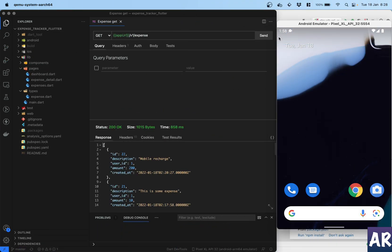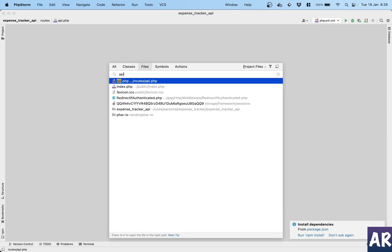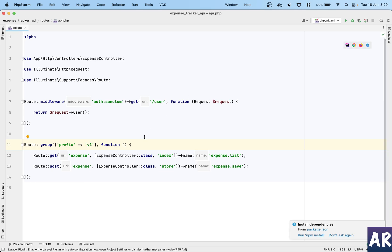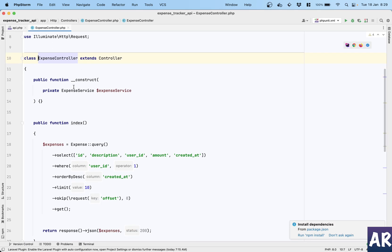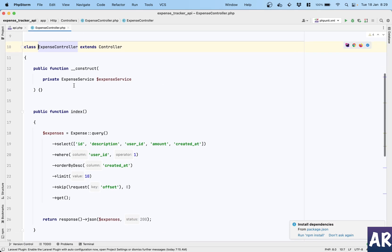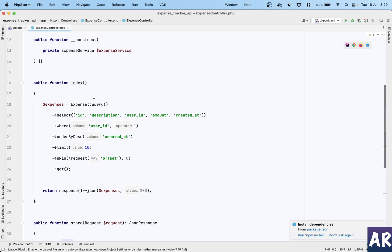Before we start implementing the API into the front end, let me quickly show you what I have done inside my Laravel application to create the API. I'll first show you my api.php file - there is a prefix v1 and then we have expense get URL and a post URL. Let's go into the controller. There is an expense service which is being injected inside this controller. This is using the PHP 8 injection where you don't need to do this expense services.